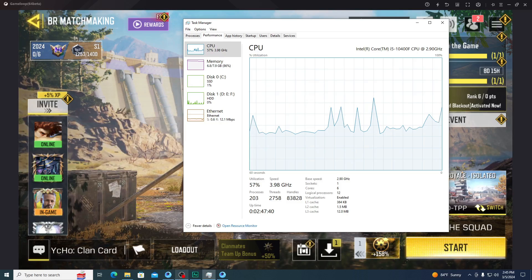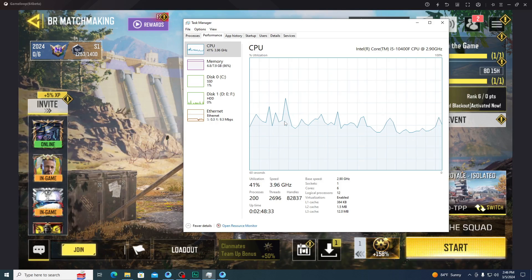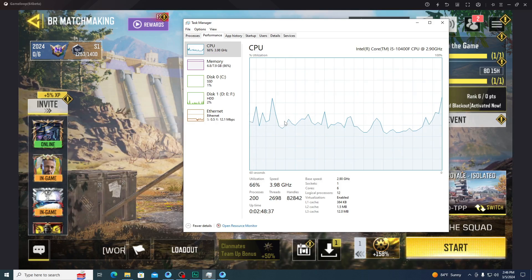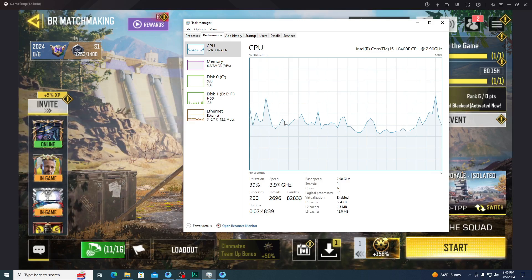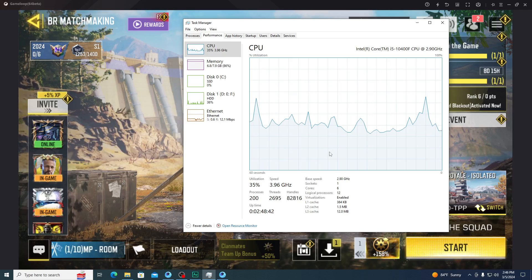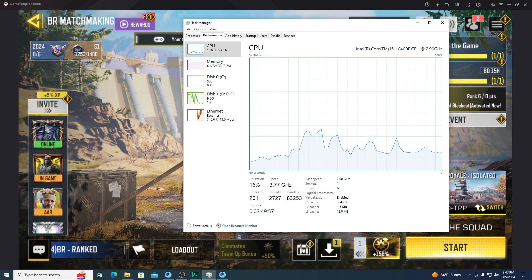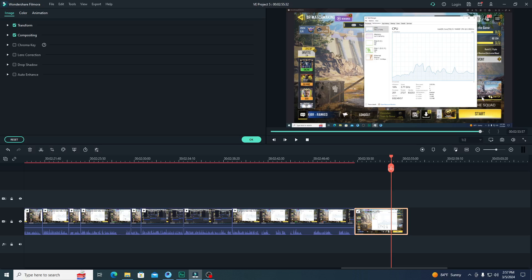I'm using 38% because I'm recording — my recorder is taking more than 10% CPU right now. So if you are not a YouTuber or streamer, if you maintain your CPU usage below 30%, you will get more FPS with lag-free gameplay. Here is a screenshot while I'm not recording — you can see I'm using less than 20% CPU. I think you understand the second method.